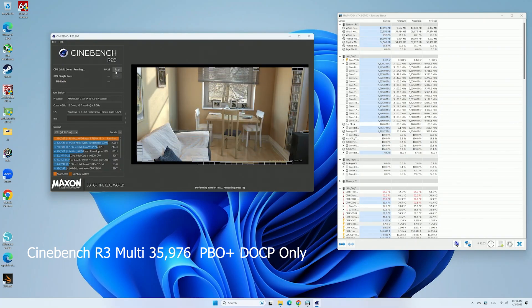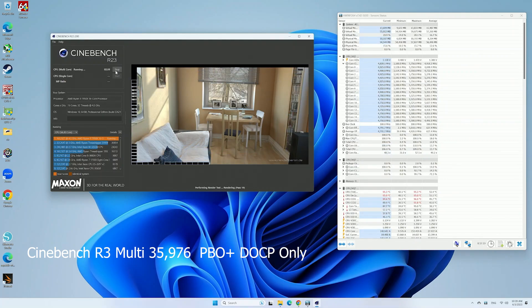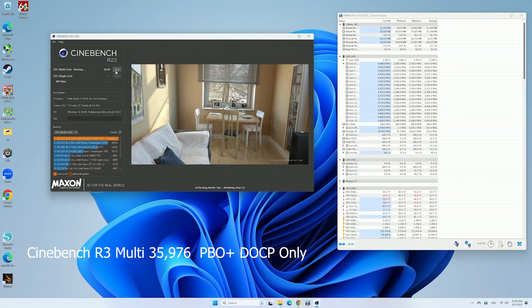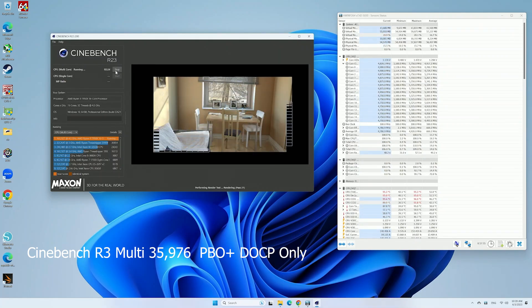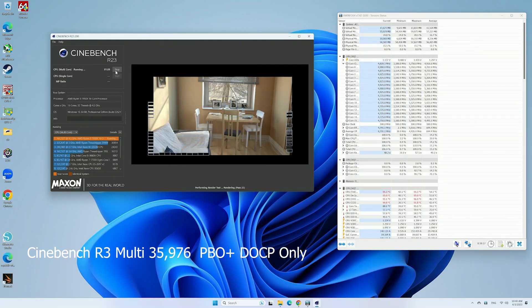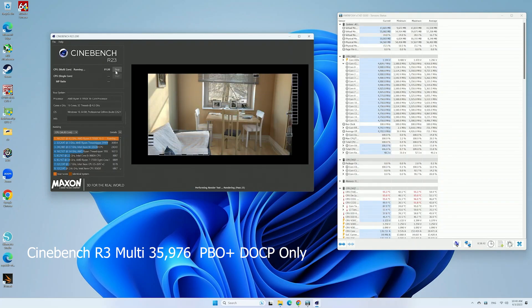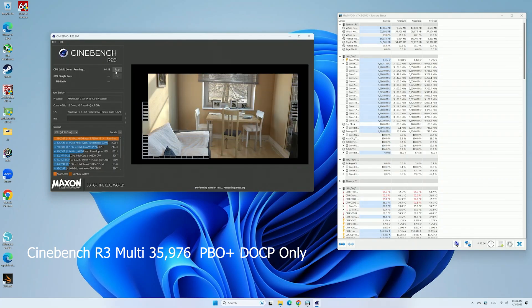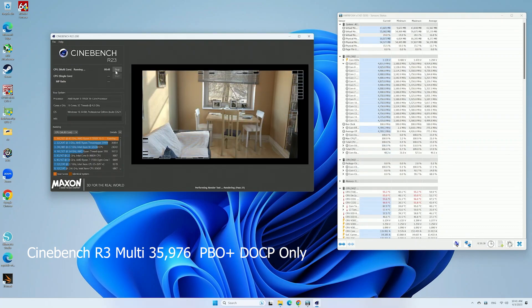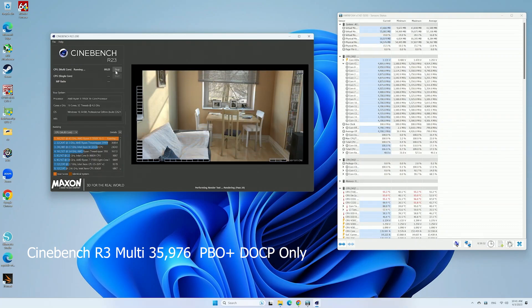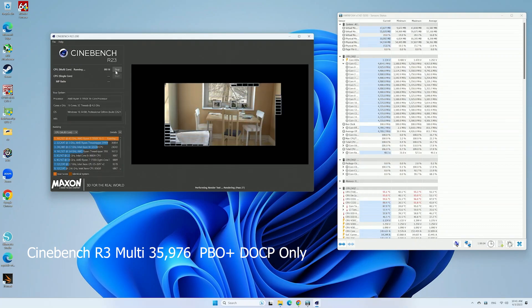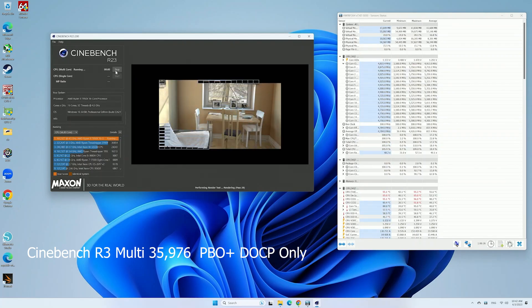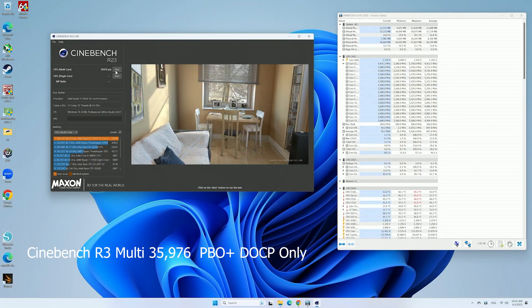And I ended up with a score of 35,976, which is still very respectable. Obviously, this is PBO only, and there is some type of silicon lottery element to this. So if you had a better CPU, perhaps this would have scored a little bit better. But both systems are running the same G.Skill memory kit, so there's no memory type of advantages on one over the other.